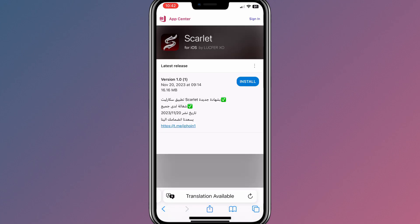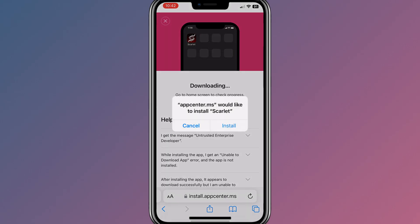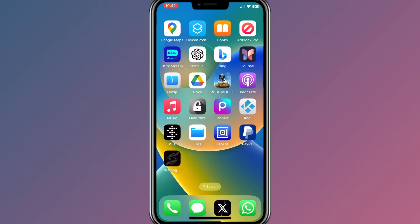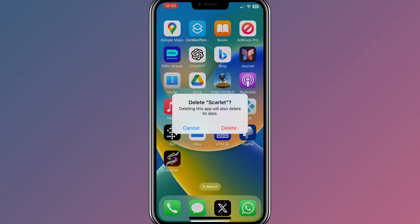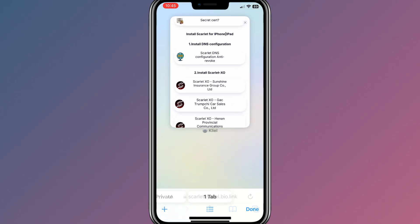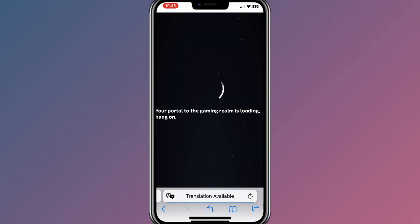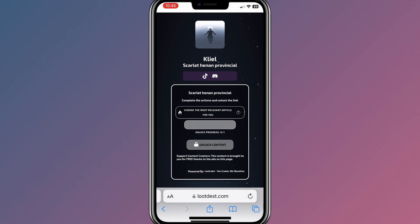Now hit Install to install the Scarlett app on your iOS device. If you get some error or the Scarlett app doesn't install, simply delete the Scarlett app and then try the other link. On my iPhone, the third link worked properly and the Scarlett app installed without any problem.